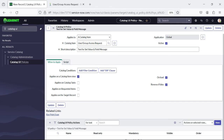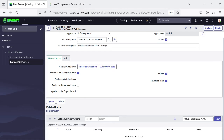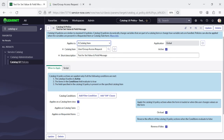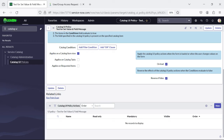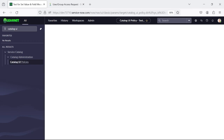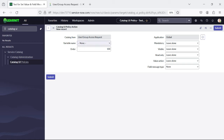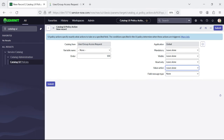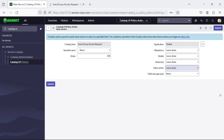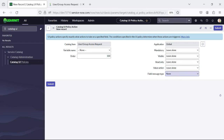Now we will see under catalog UI policy actions what new things have been introduced. The catalog UI policy actions section is now displayed. I'll click 'New' and you can see the catalog UI policy action record is open. There are two new options added: 'Value Action' and 'Field Message Type.' These are the two features introduced as part of the Washington DC release — they will reduce the need for writing scripts for field messages and setting values.